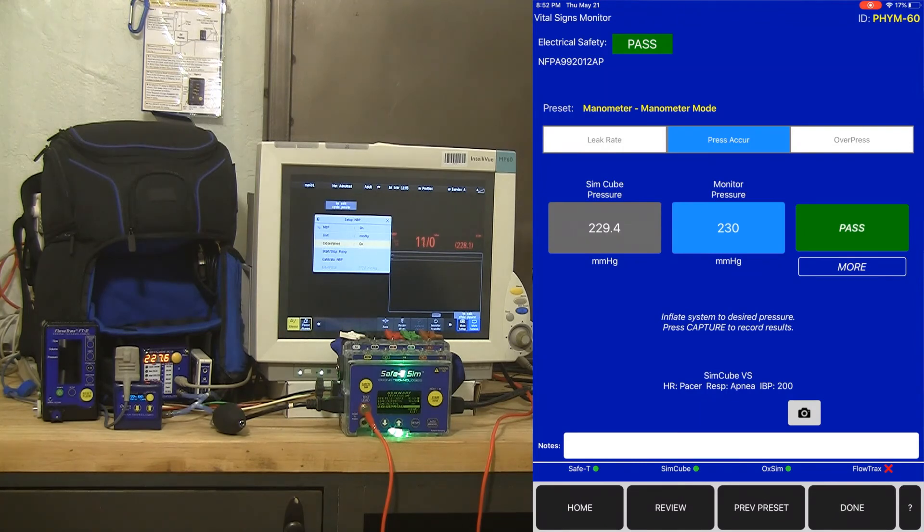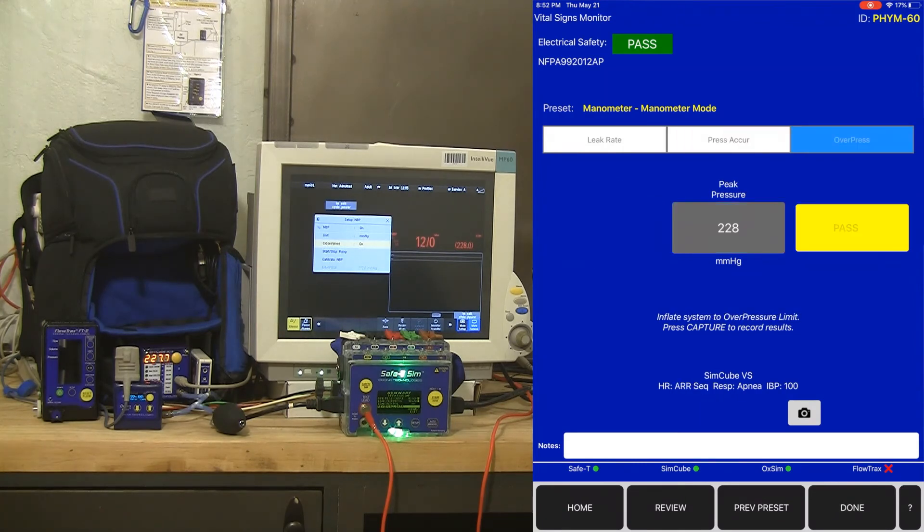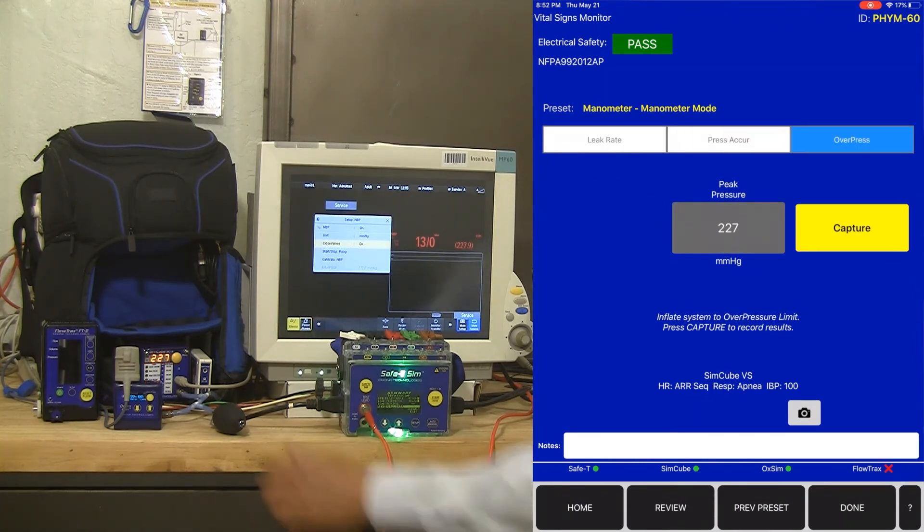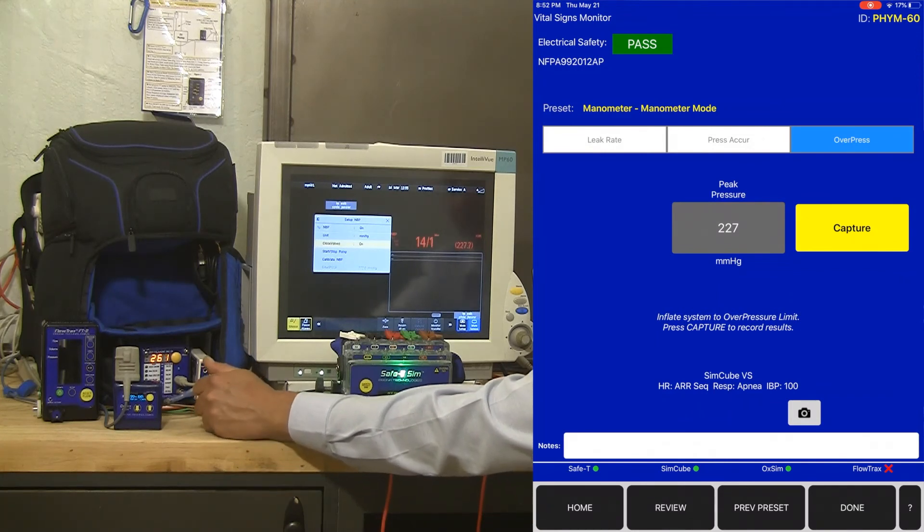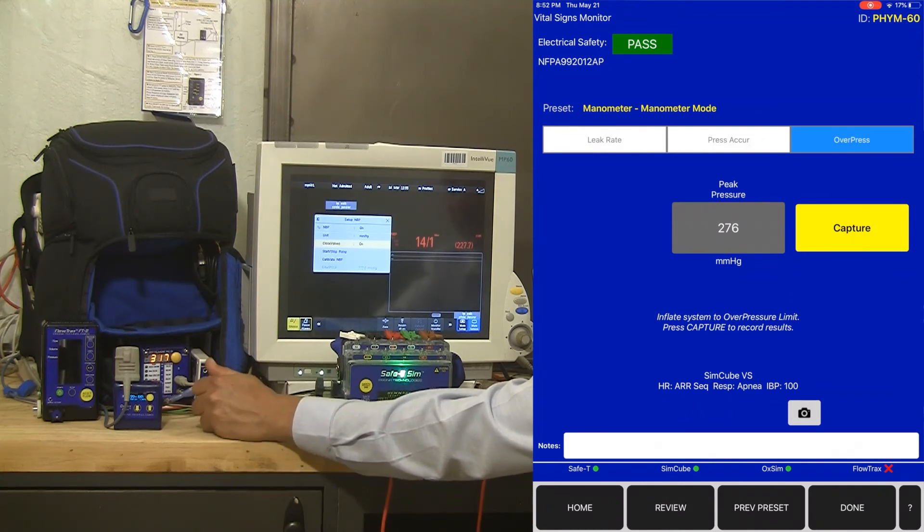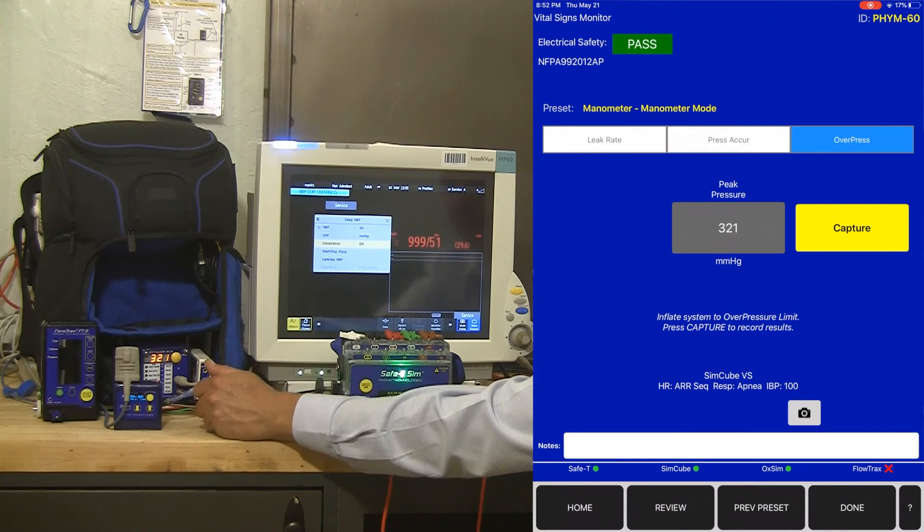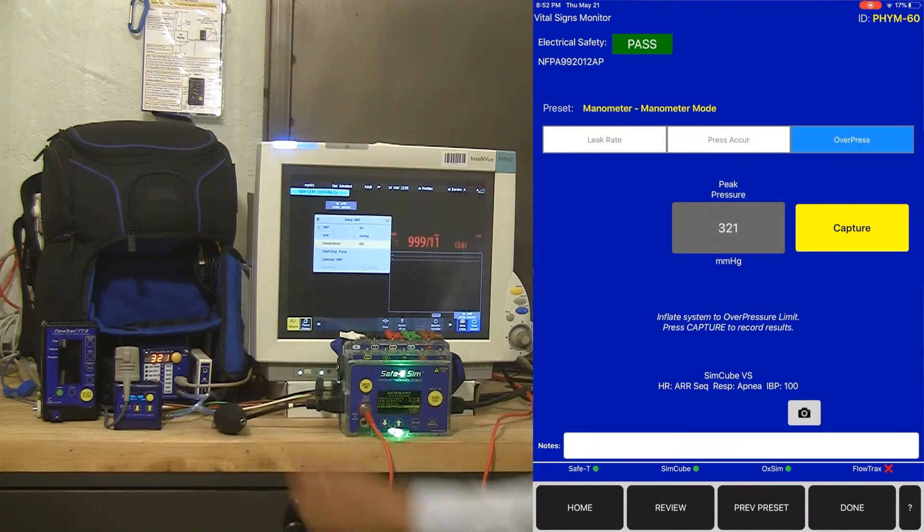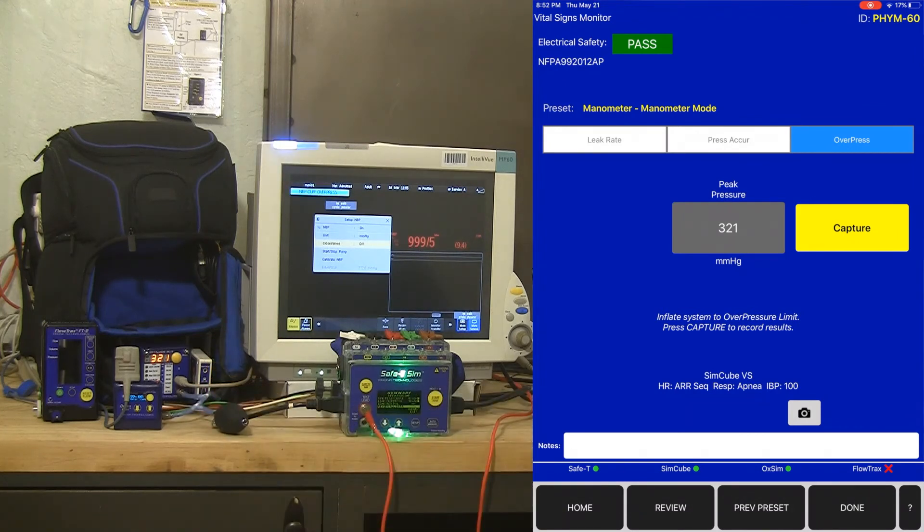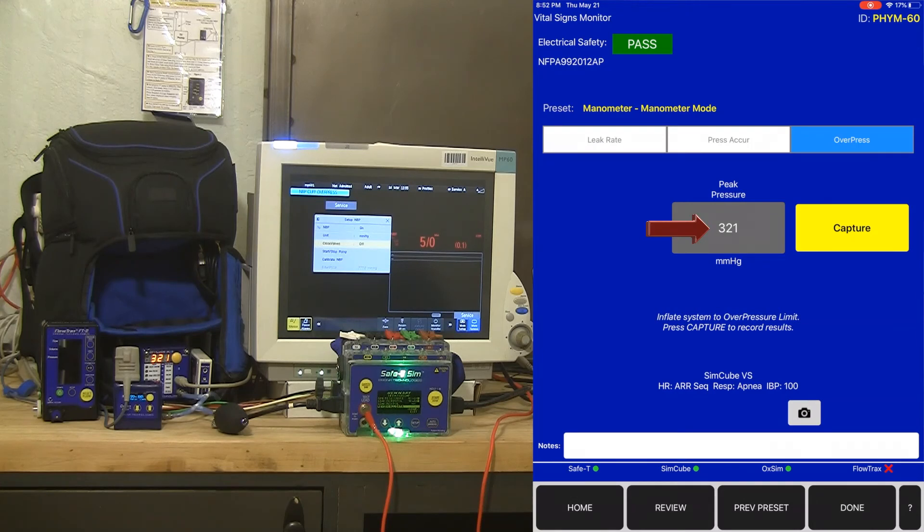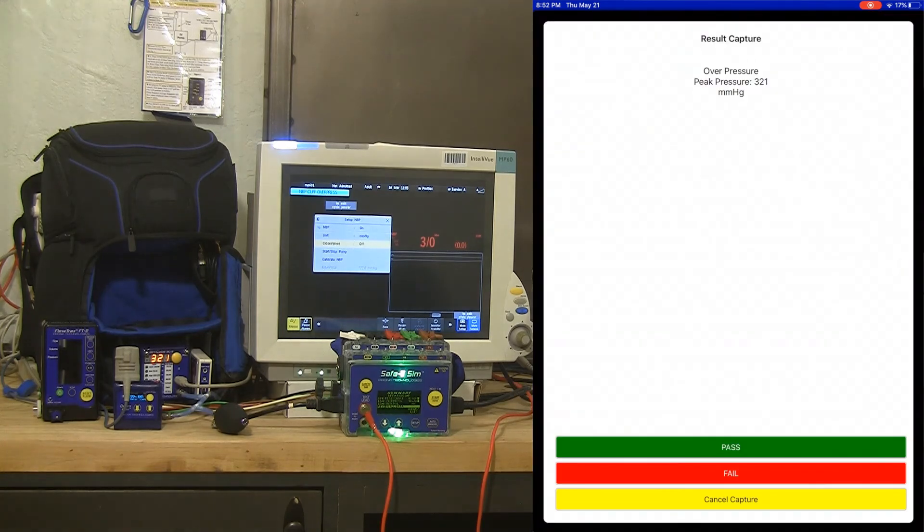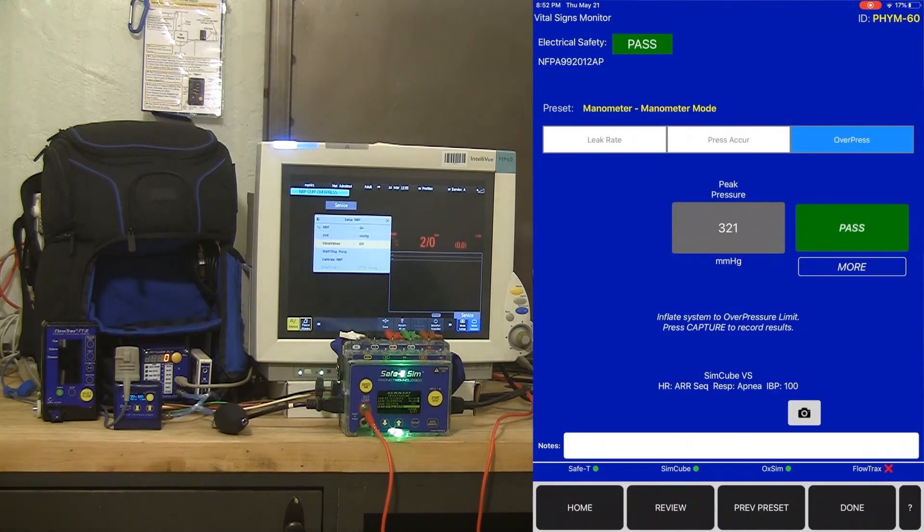Now I'm ready to do an over pressure test. So I'm going to inflate the system higher and look at my peak pressure when the vital signs monitor dumps the pressure for the over pressure limit. We can see the peak pressure was captured by the iOS device because of that real-time data coming from the SimCube via the Bluetooth communications. I hit capture. I've now got my peak pressure at 321 captured. That's a pass and I am done.